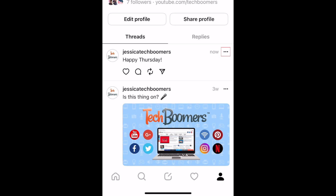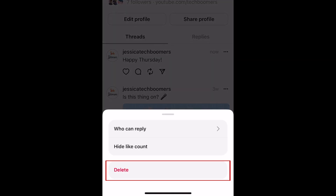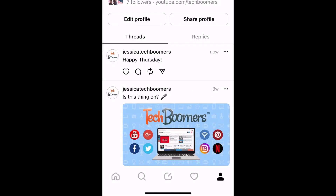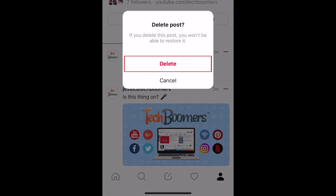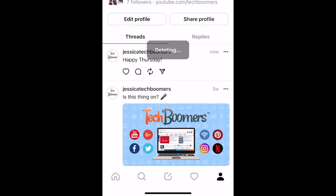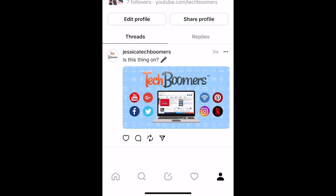Tap the three dots in the top right corner of the post. In the menu that appears, tap Delete, then tap Delete in the pop-up to confirm. Repeat these steps to delete all of your posts.